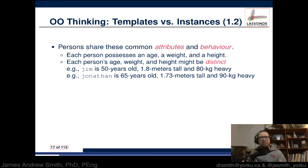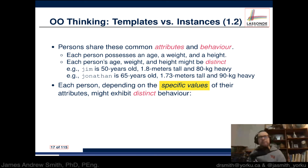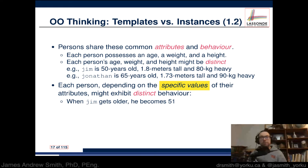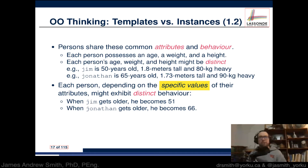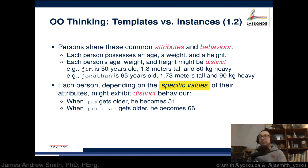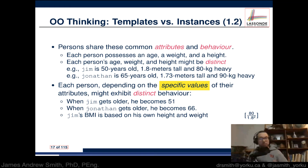Jim and Jonathan came from the same plan, have similar attributes, and can behave in similar ways — but they are distinct objects and can interact with one another. Each person, depending on specific values of their attributes, can exhibit distinct behaviors. When Jim gets older, Jim was originally 50 years old — he won't magically become 32, he'll go from 50 to 51. When Jonathan gets older, Jonathan will become 66, not 62 — there are rules for how those actions occur.